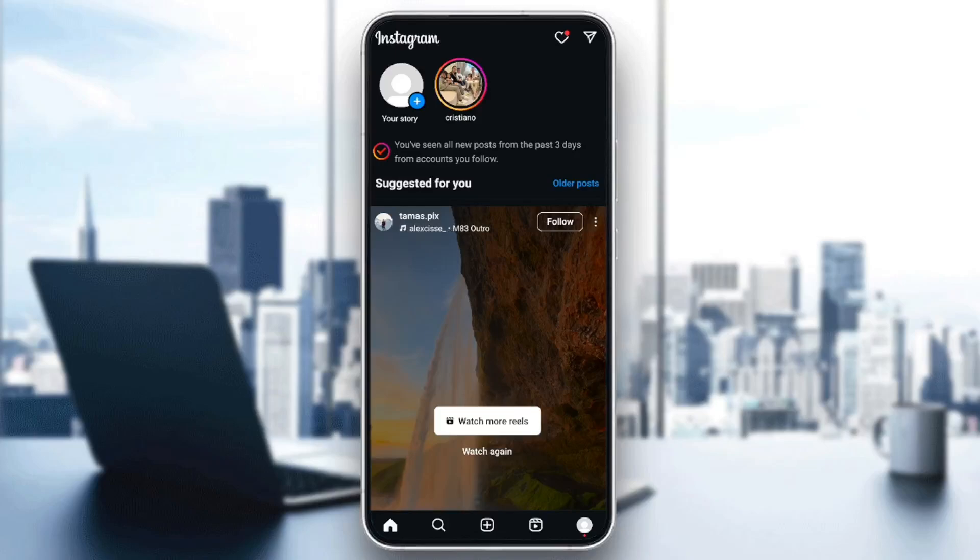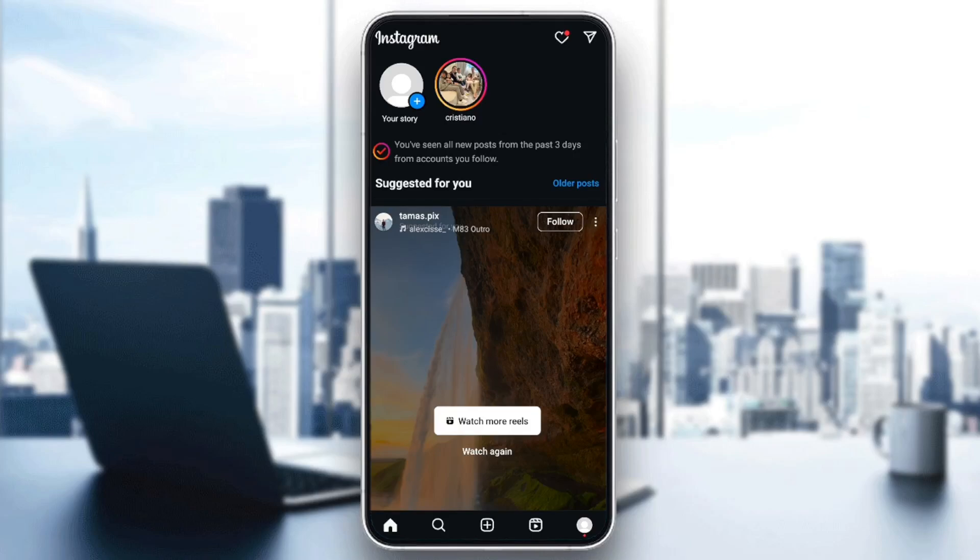Hello, everyone, and welcome back to a new video. In this video, I'm going to show you guys how you can fix message unavailable on Instagram. So if you guys want to learn how to do it, just follow the steps that I'm going to show you.